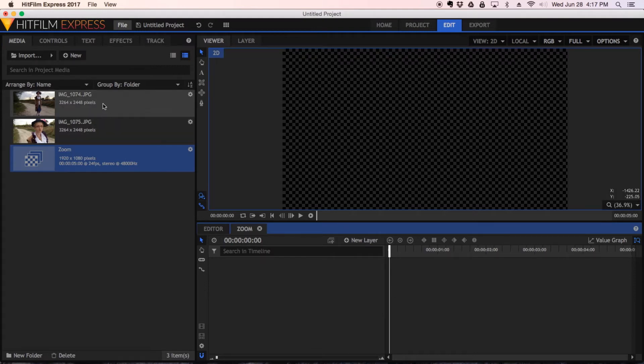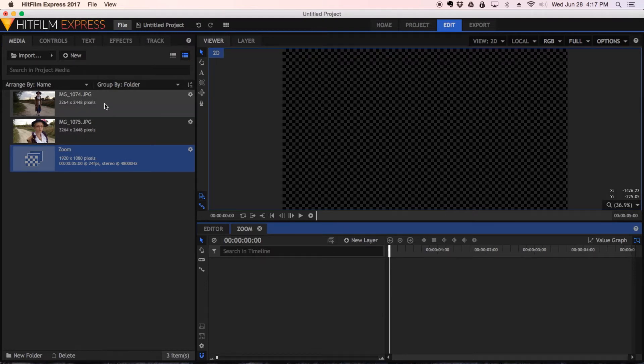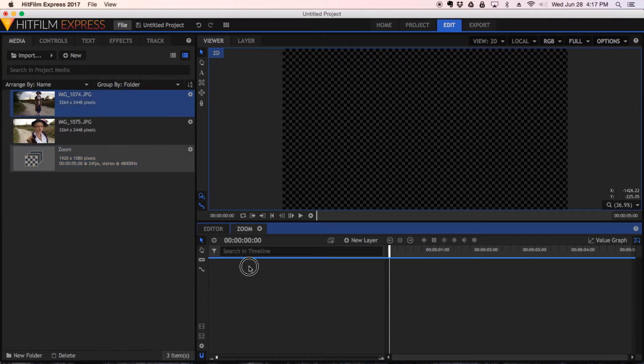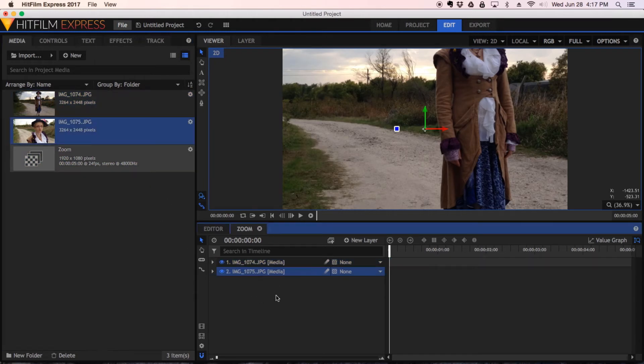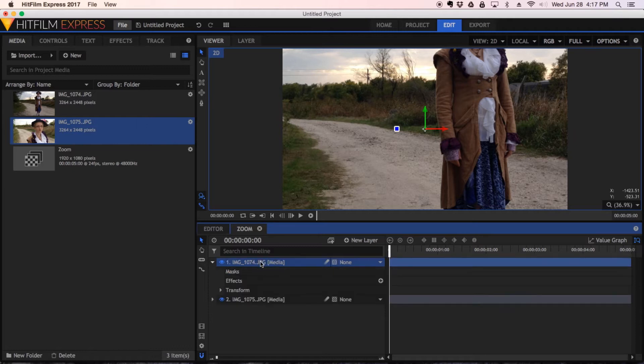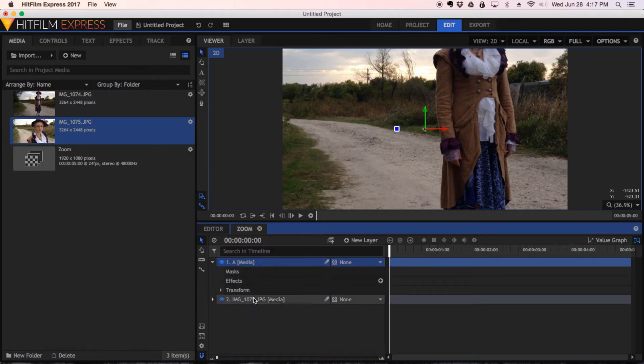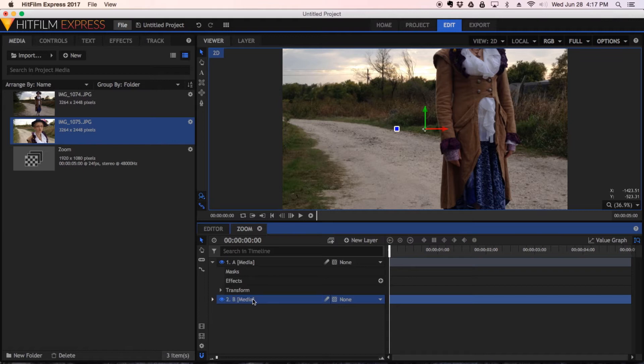I'm going to drag my two clips in, so start with the wide shot first and we'll drop the close-up right below that there. I'm going to rename these simply A and B for simplicity's sake here. So choose A for you and B for you.